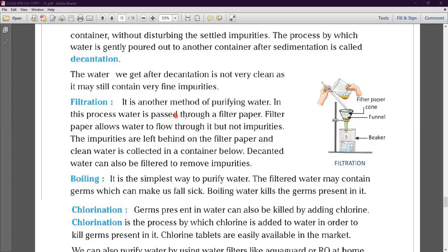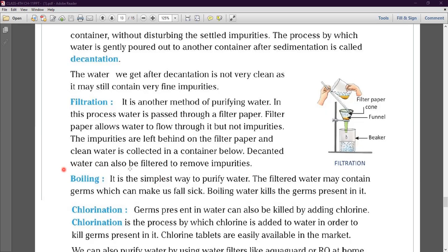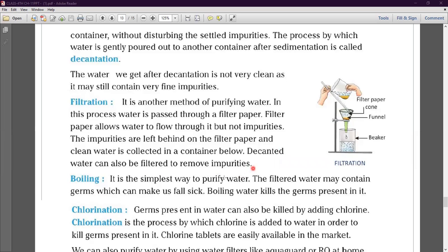In filtration, water is passed through a filter paper. The filter paper allows water to flow through it but does not allow impurities to pass. The impurities are left behind on the filter paper and clean water is collected in the container below. Decanted water can also be filtered to further remove impurities.